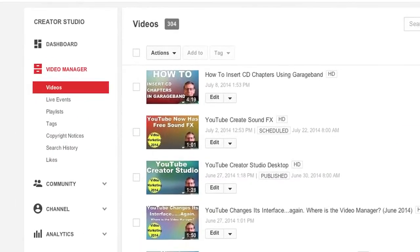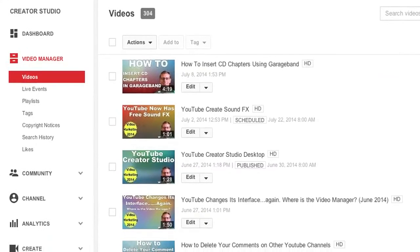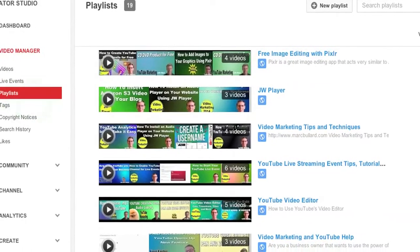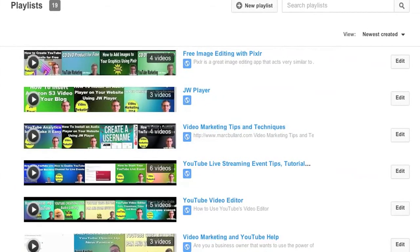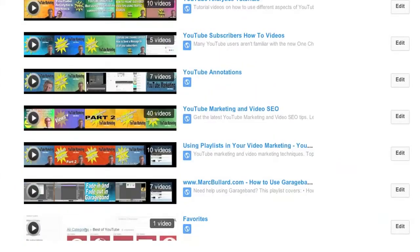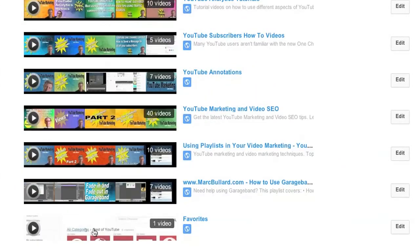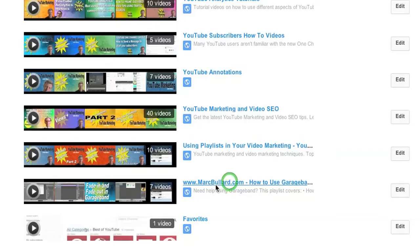On the left-hand side of the video manager you will see playlists. I'm going to click playlists and it will list all of my playlists. Now I'm going to scroll through here and pick one of my playlists.